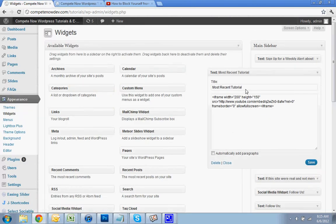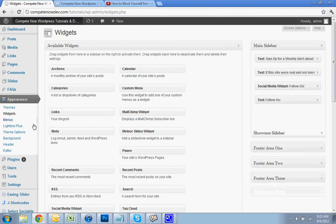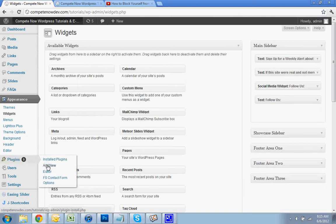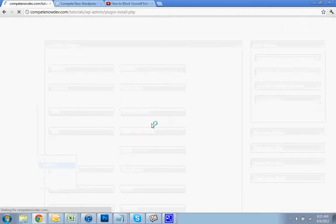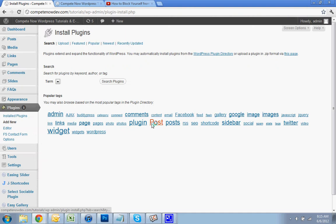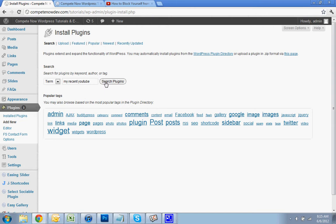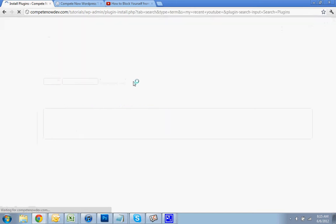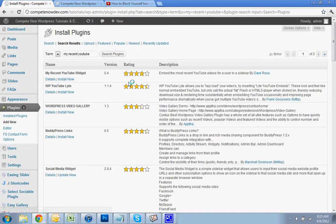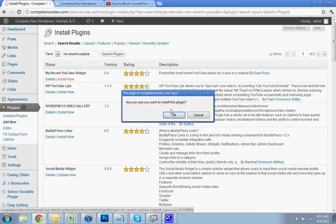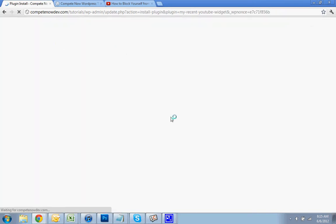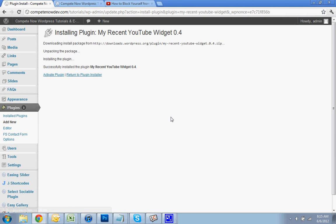We are going to use a plugin for this. So you're going to go to plugins, hit add new, and then you're going to search 'my recent YouTube'. And the name of the plugin is My Recent YouTube Widget. You can search for that exactly and you'll get it. Install, activate.